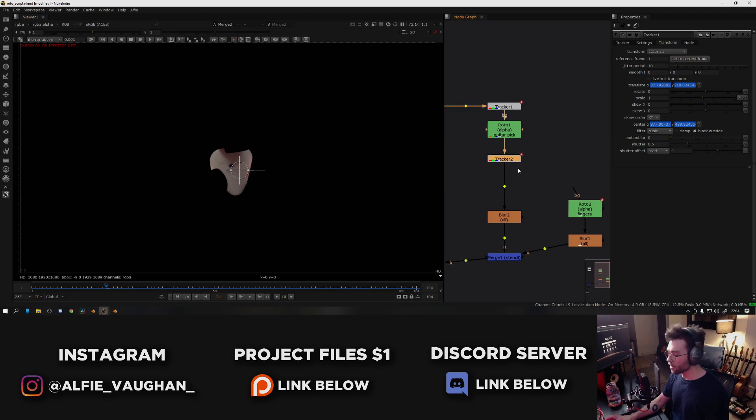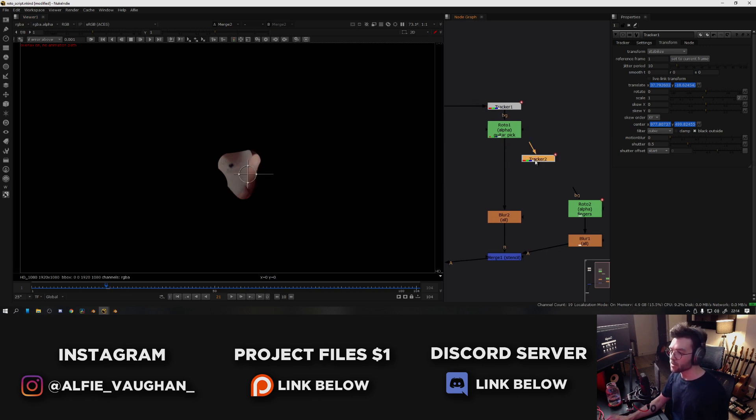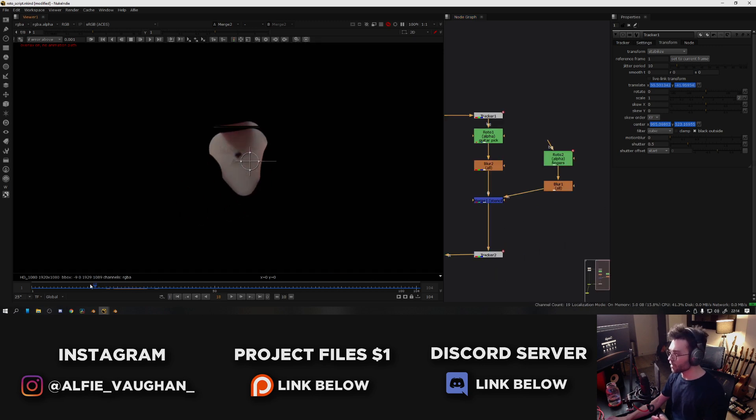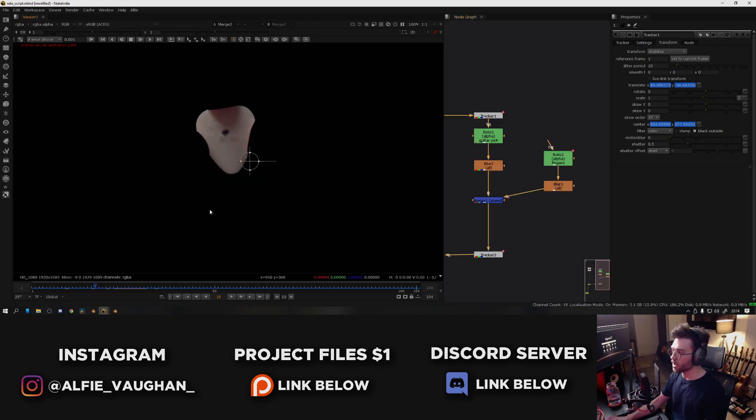So to disconnect this node, you can select it and press Ctrl+Shift+X, which will pop it out of the stream. And then I can plug it in at the bottom like this. And now you can see that those finger shapes are actually moving with the guitar pick.